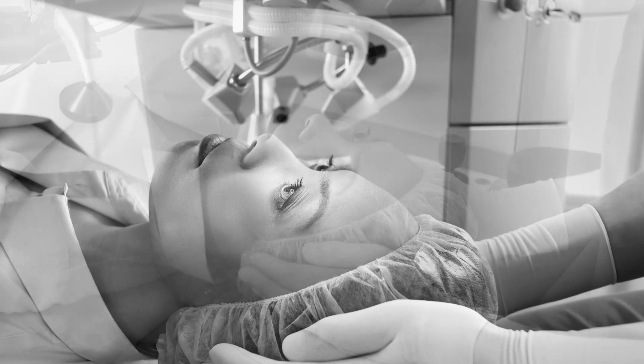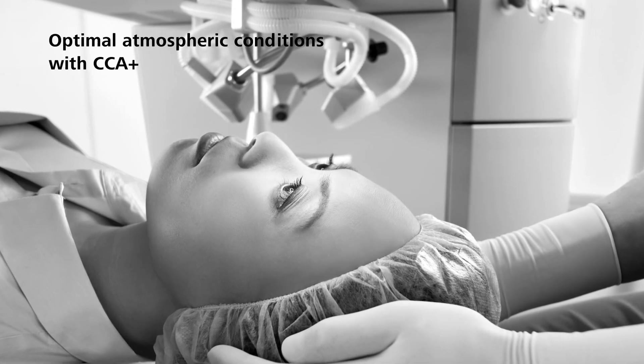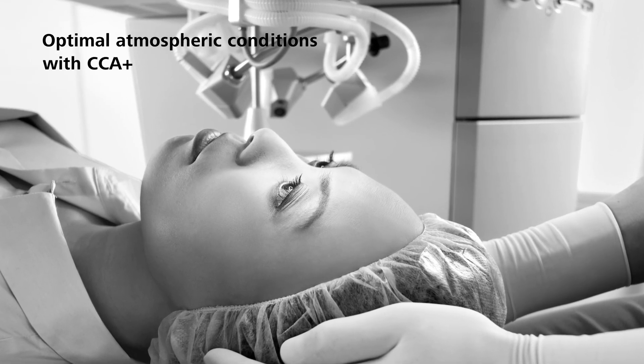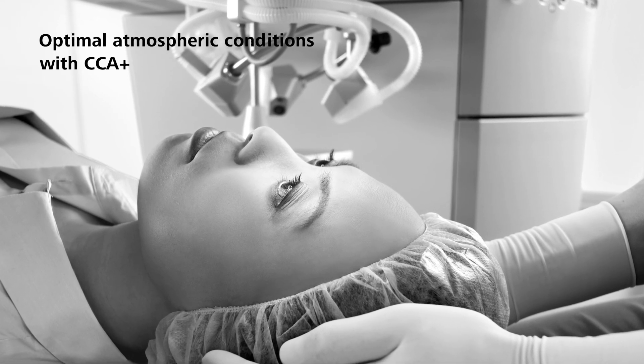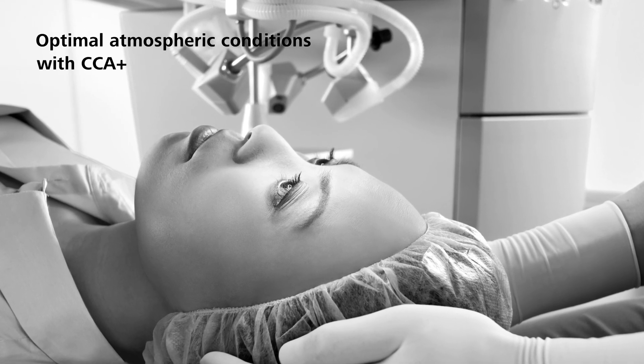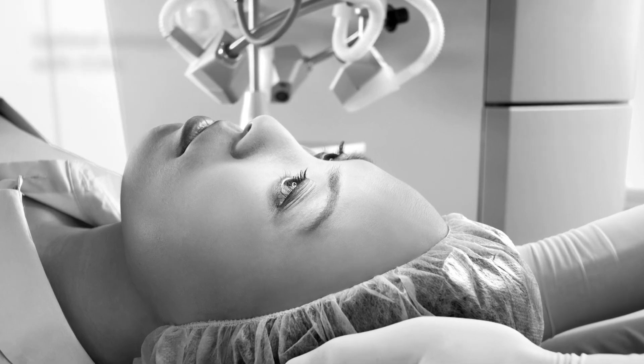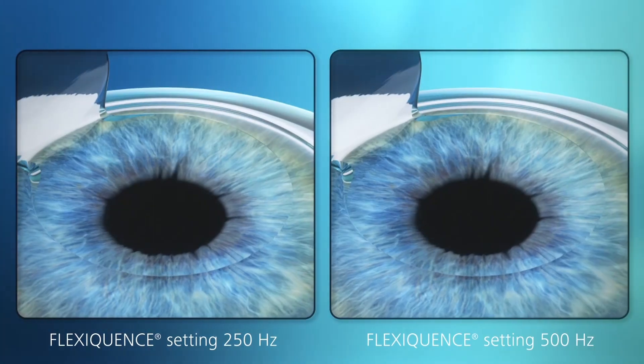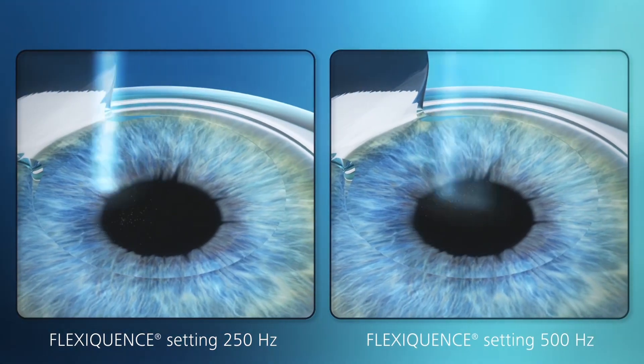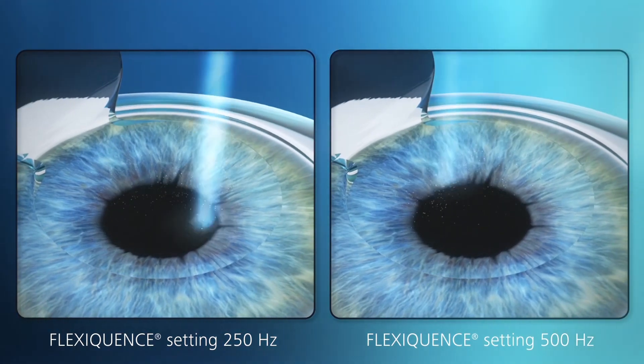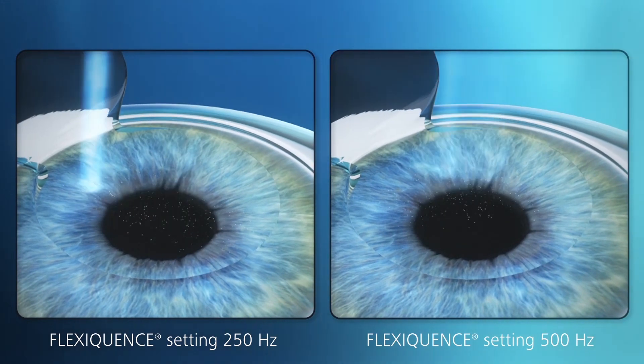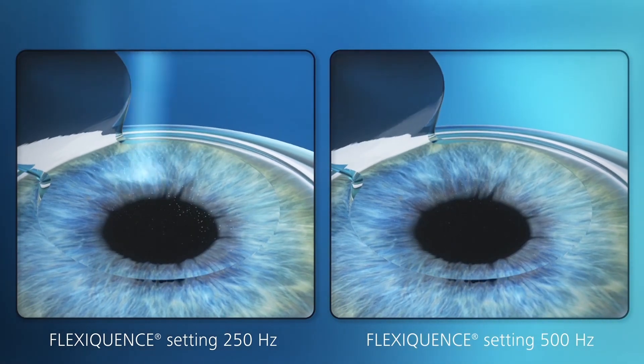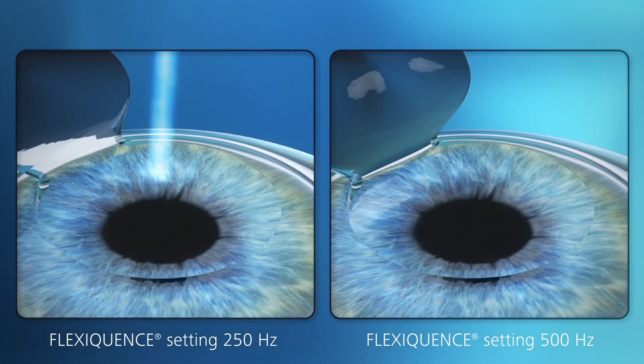The unique sensor-controlled CCA+ plume removal system supports optimal atmospheric conditions. Energy-optimized corrections and minimal tissue removal enable a spherically optimized design.